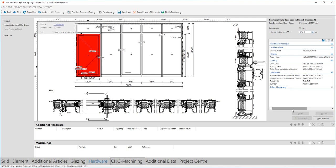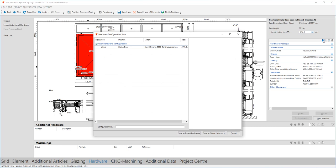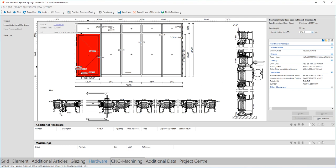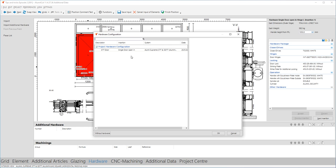A few points of interest here. Now that I have chosen all the hardware needed for my construction, I can choose to save this selection. If in the future I want to create another door like this one, I can automatically click this hardware package and all the accessories will be inserted automatically. I click the disk icon, name it as '77 door', and I can choose to save this hardware package only for this project or for all projects. It has been saved, and now this folder icon is activated, showing me all the available hardware configurations I have created.